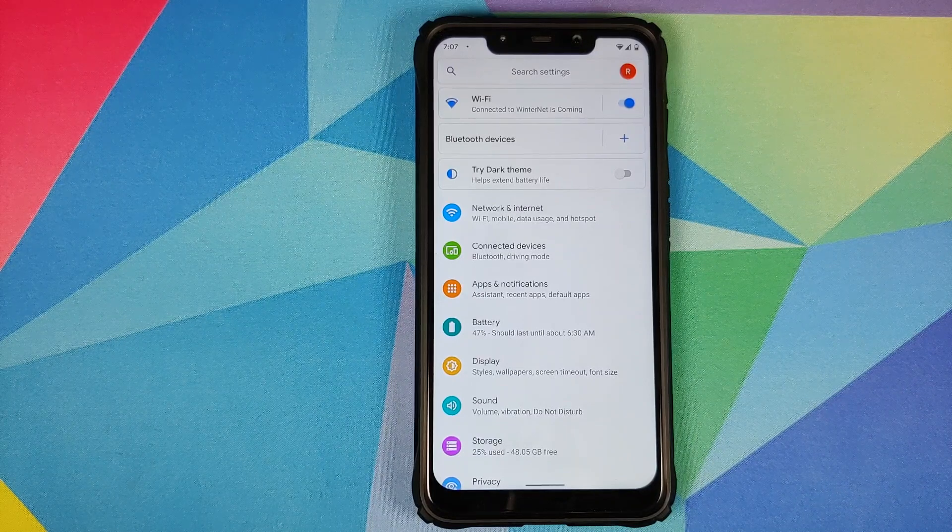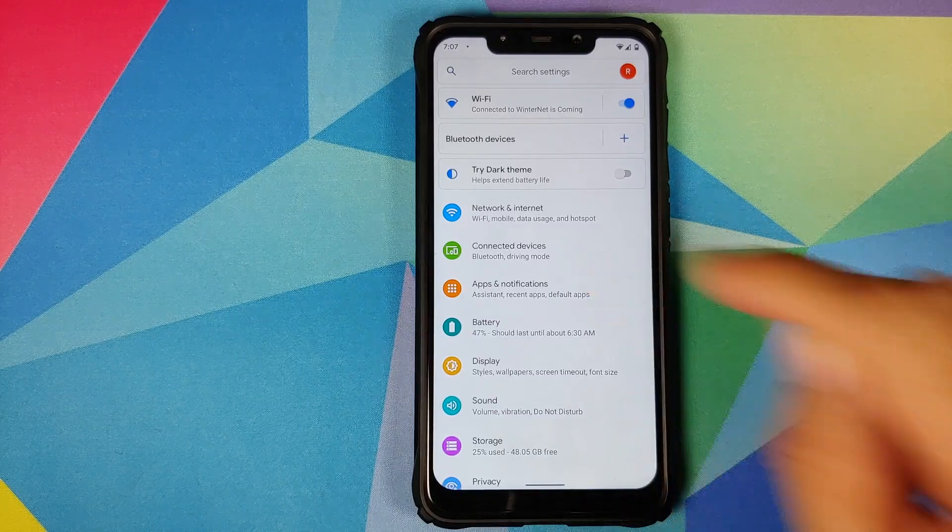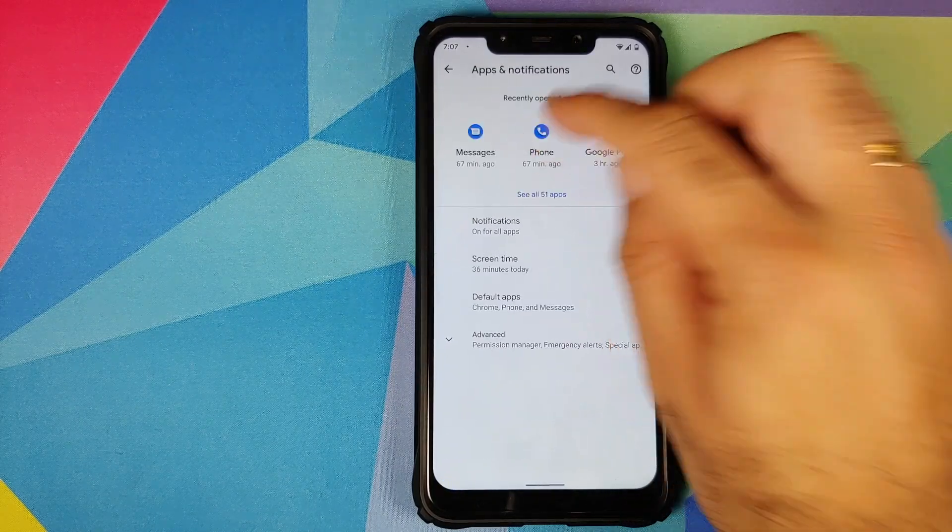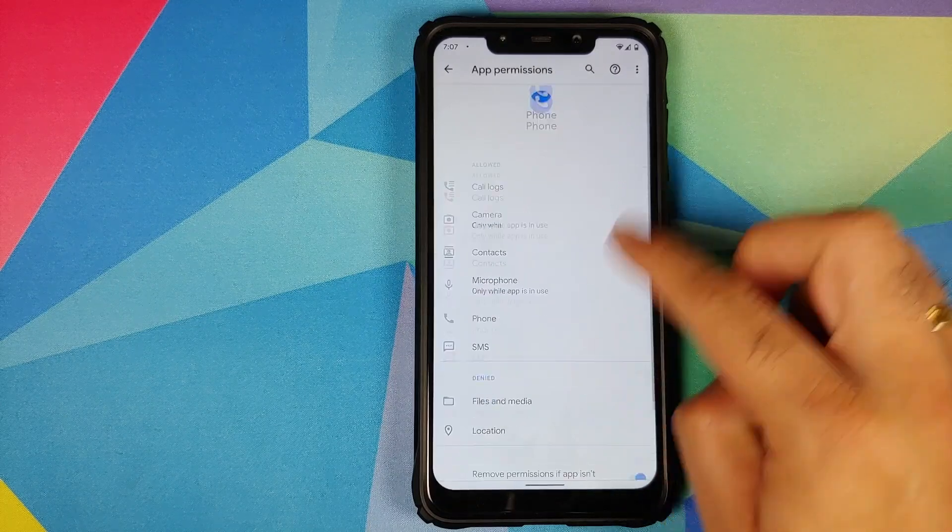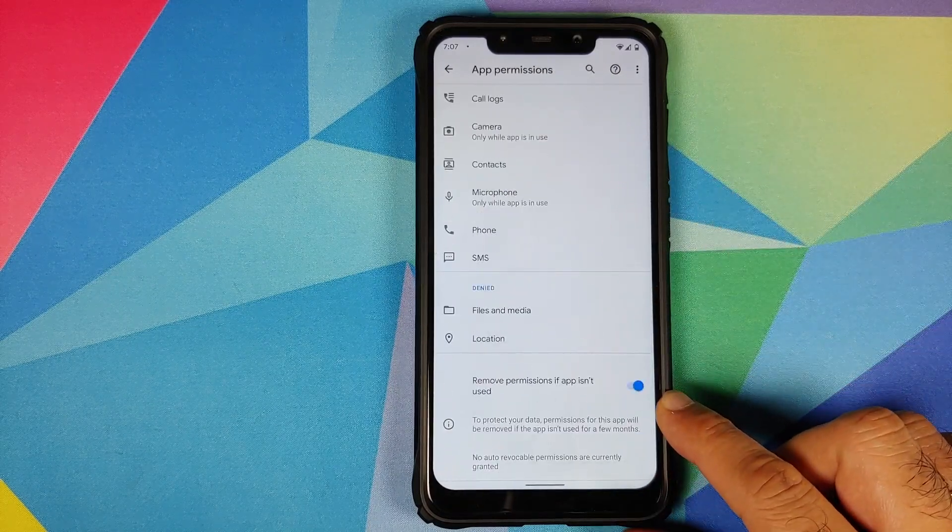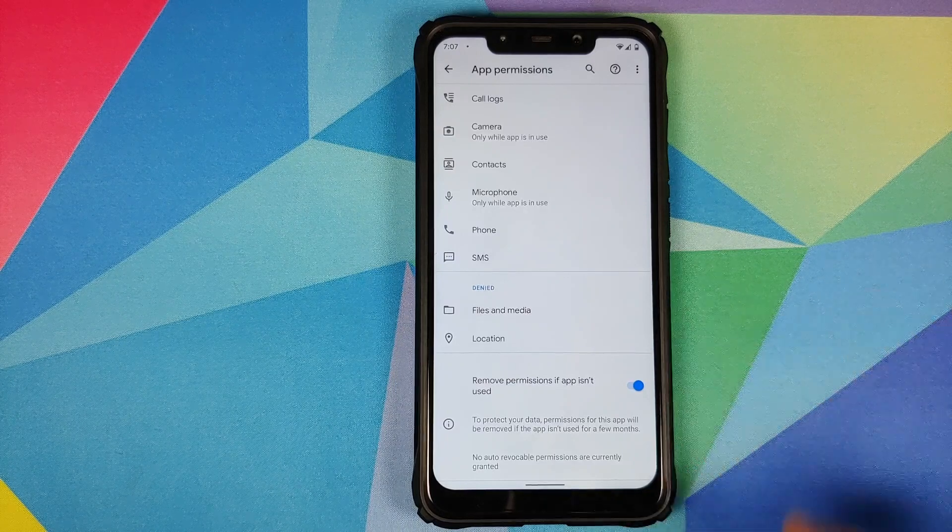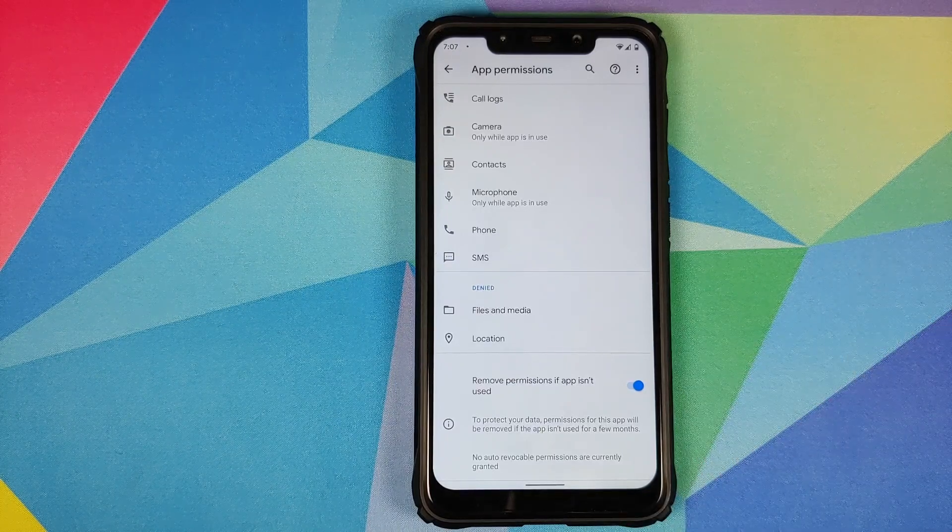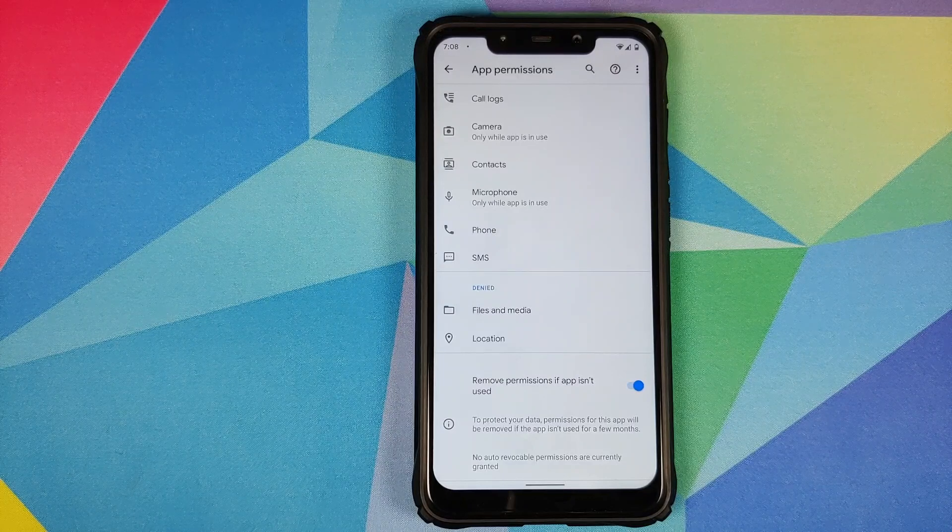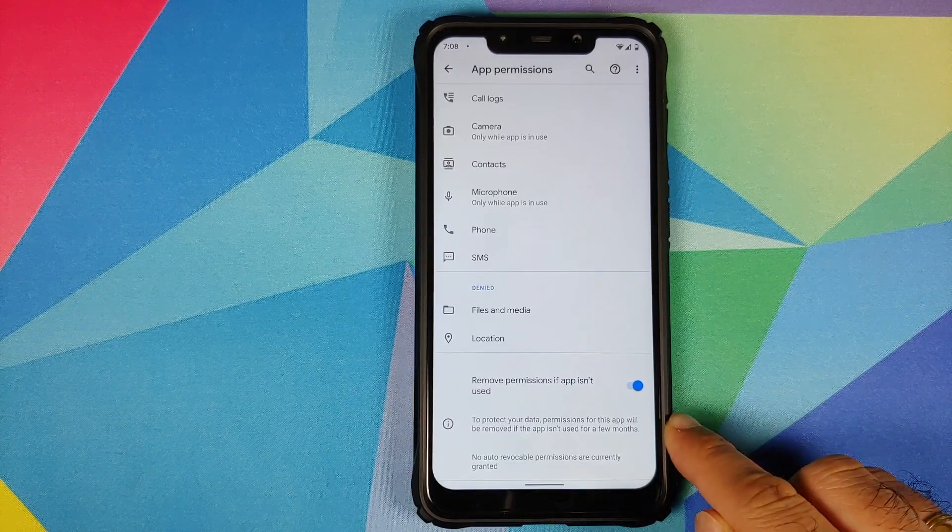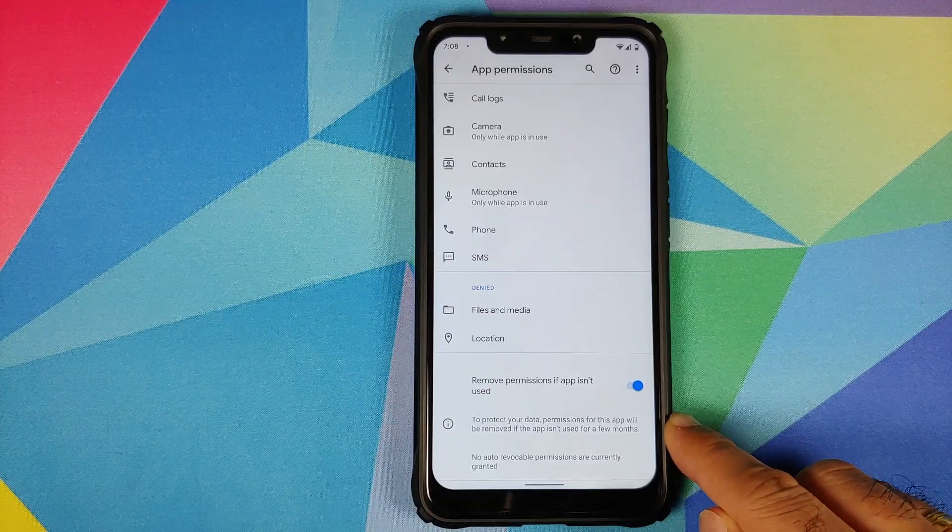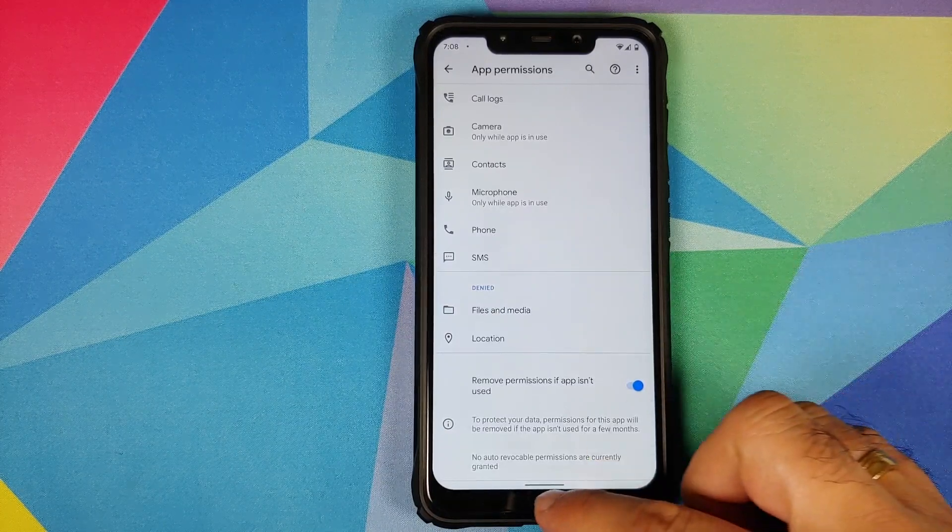If we go into apps and notification, let's say we select the phone app, and then if you go into permissions you have a new toggle which says remove permissions if app isn't used. It does not tell you after how many days, months, or years it is going to remove the permissions. It only mentions that to protect your data, permissions for this app will be removed if the app isn't used for a few months - again, no concrete date or a number from Google when that is going to be done.